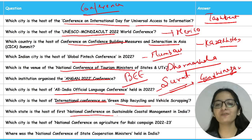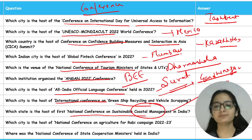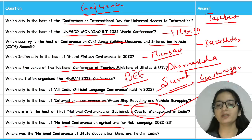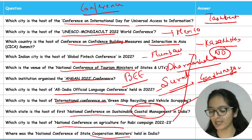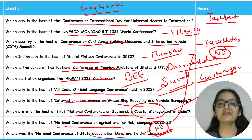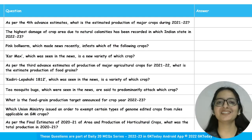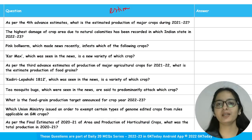The National Conference on Sustainable Coastal Management in India was hosted in Odisha. The National Conference on Agriculture for Rabi Campaign 2022-23 was hosted in New Delhi. The National Conference of State Cooperation Ministers was also held in New Delhi.